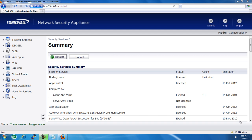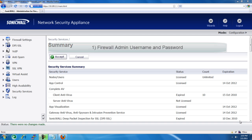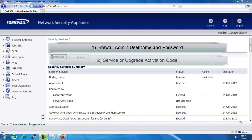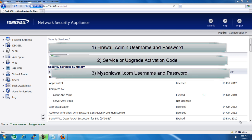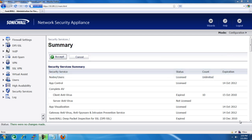Before you begin, you need to have three items. You need to have the admin username and password to log into the admin console of the SonicWall. Next, you need to have your activation code — an eight-character alphanumeric code that's sent to you via email. Then finally, you need the username and password of the mysonicwall.com account that the firewall is registered under.